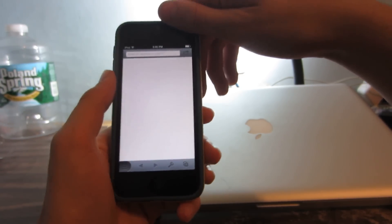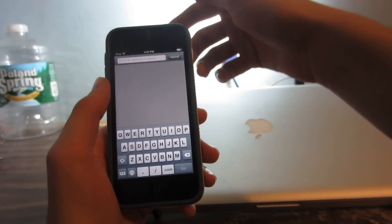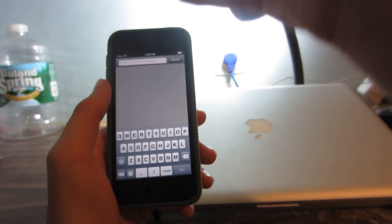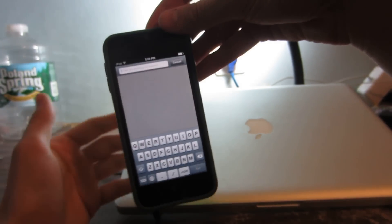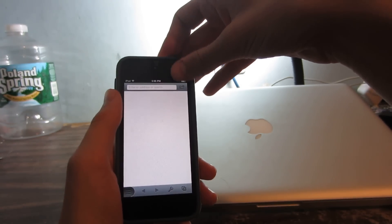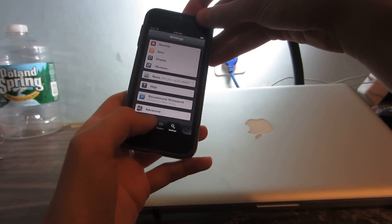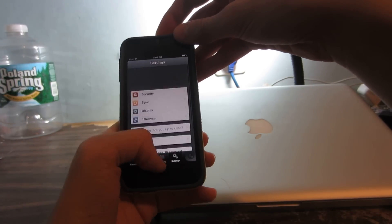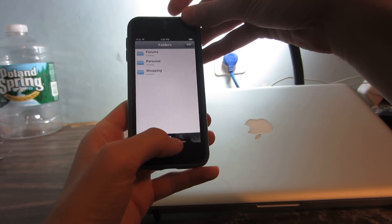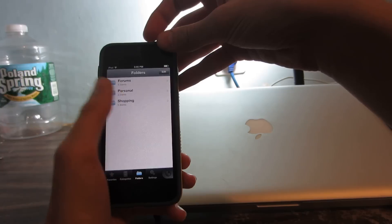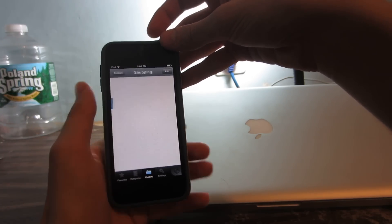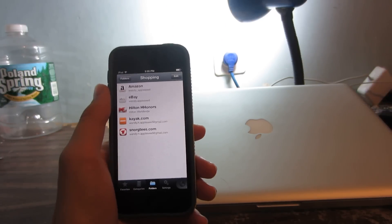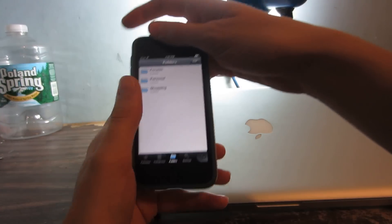If you swipe to the right you're greeted with a web browser where you can use the web with your secure identity and nobody will be able to see what you're doing. You have folders like personal, health, shopping - the whole nine yards is in this app.